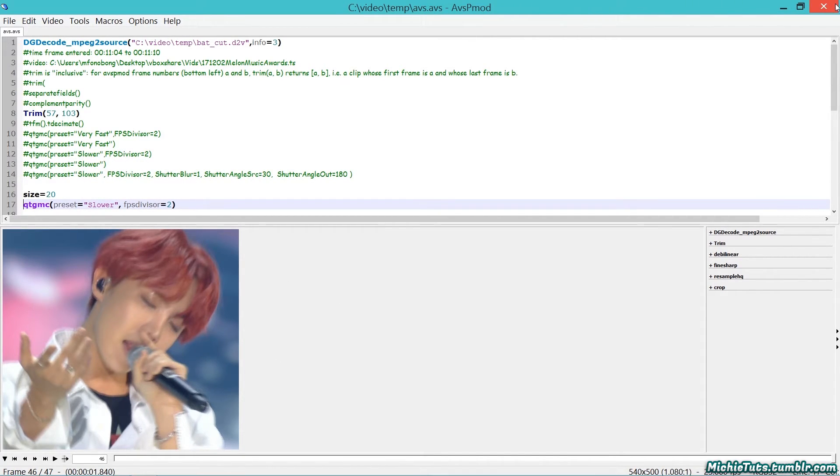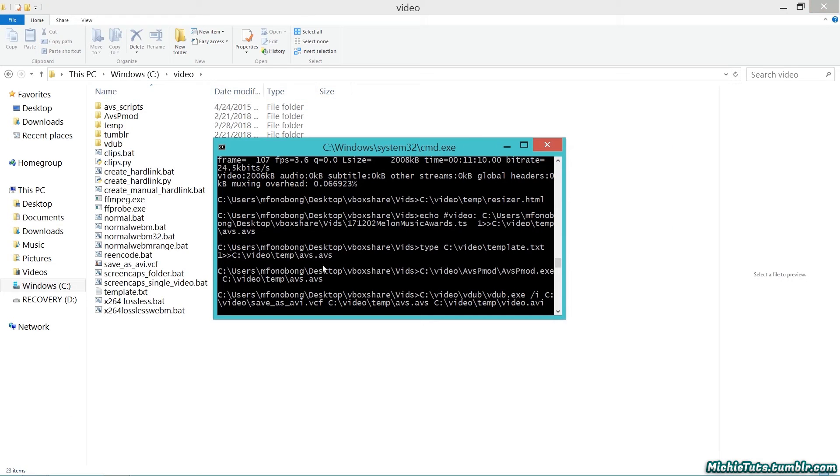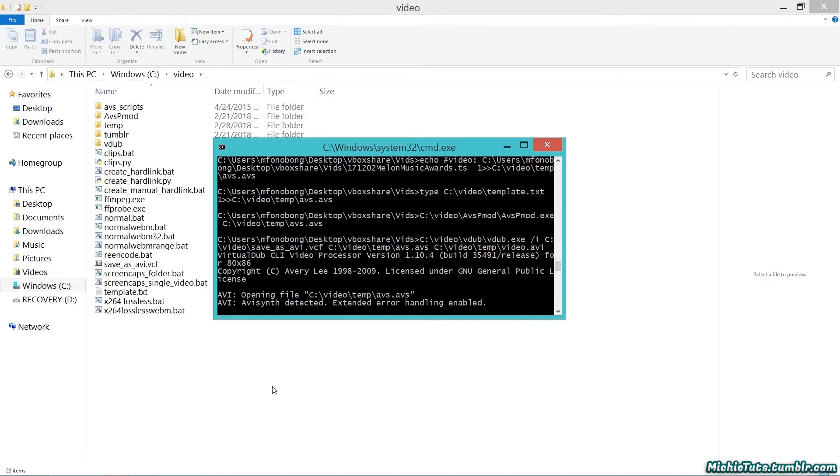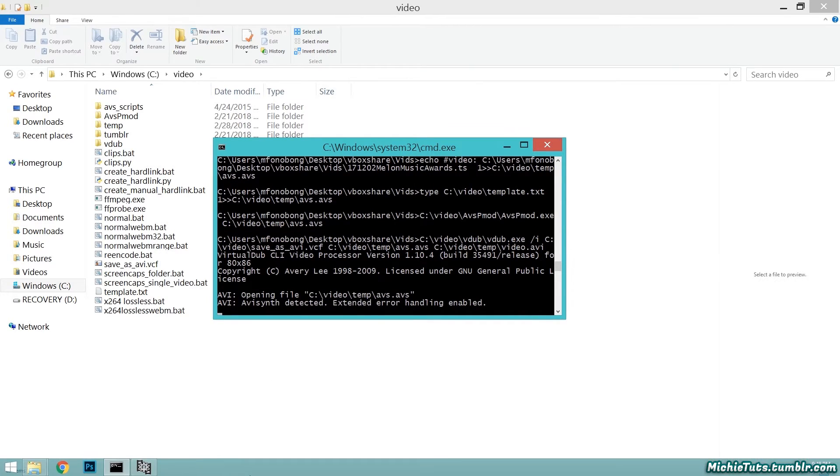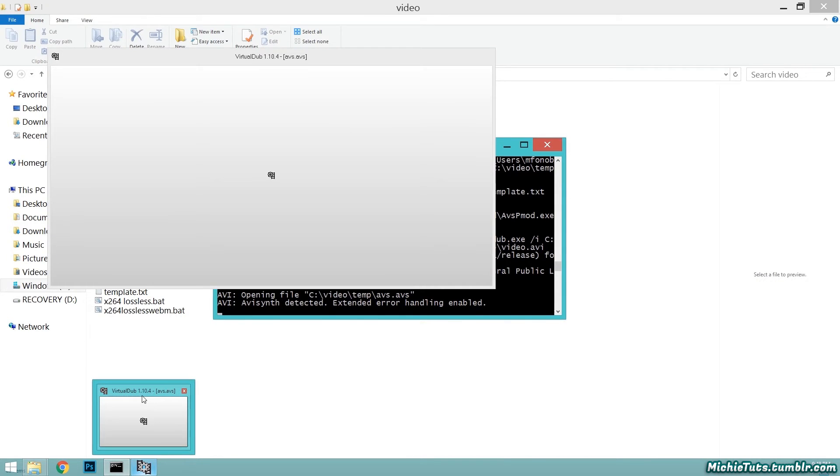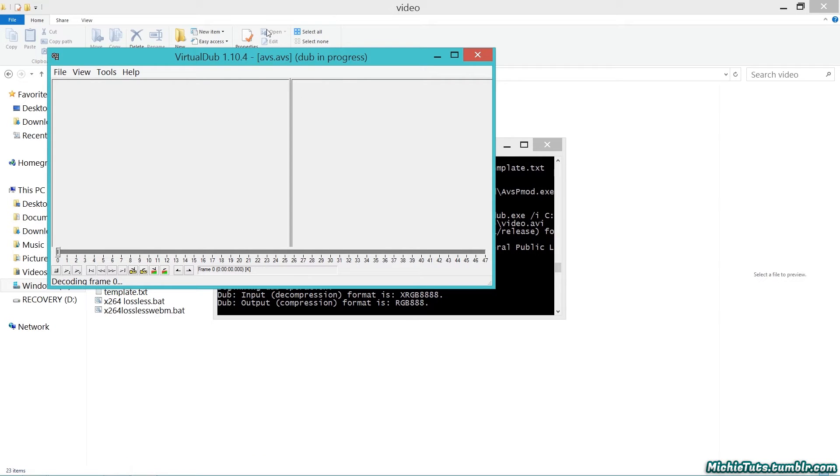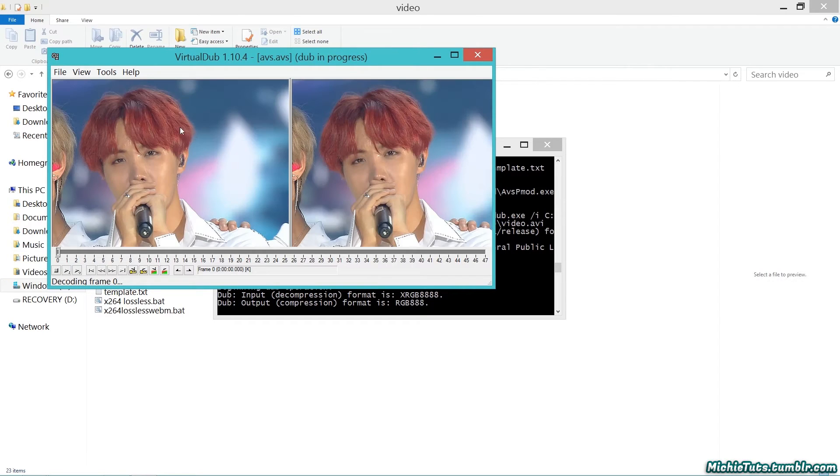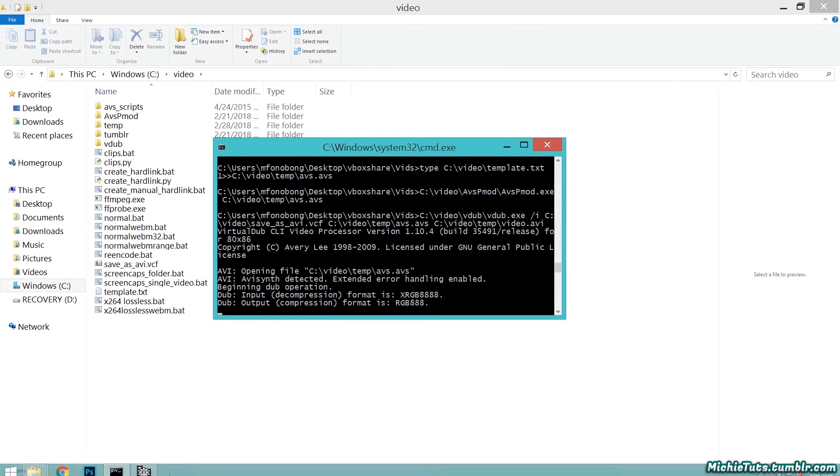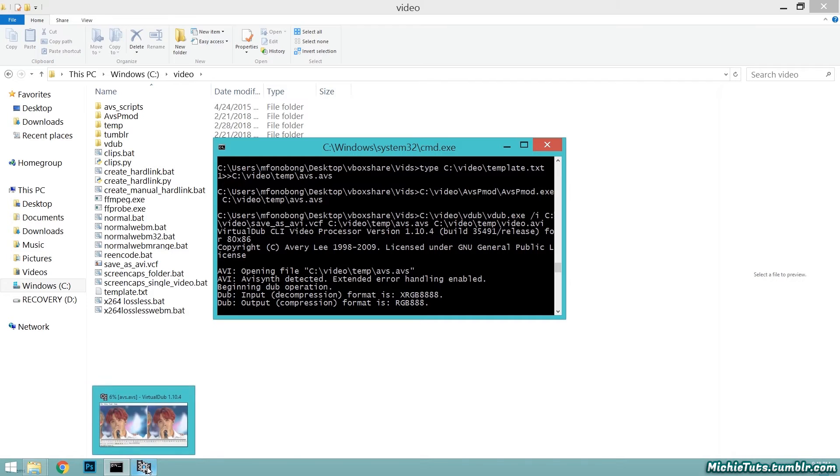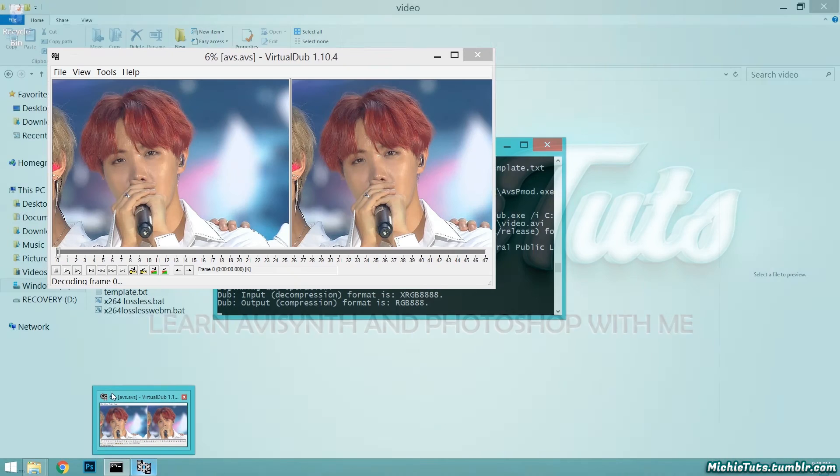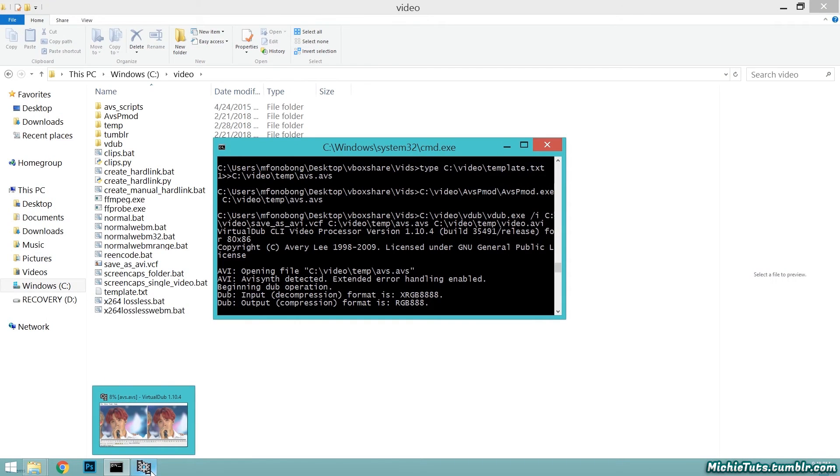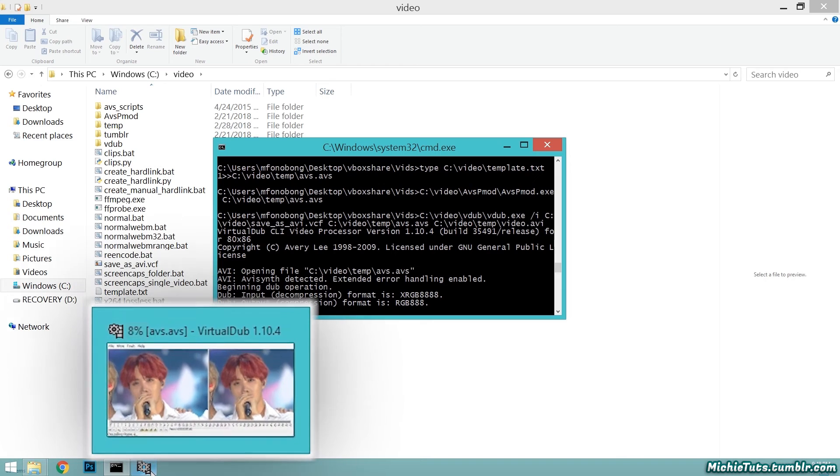Now it will encode your script using Virtual Dub. I usually leave this minimized and hover over it to see how far along we are. As you can see, we're 10% of the way.